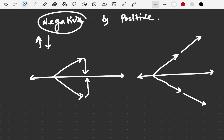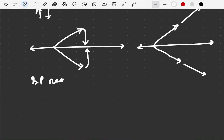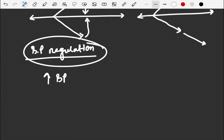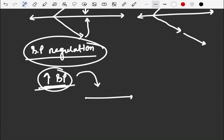Almost all systems of our body are controlled by negative feedback mechanism. For example, blood pressure regulation: when our blood pressure is increased, which is obviously harmful, negative feedback mechanism is stimulated and causes the increased blood pressure to return toward normal by decreasing blood pressure.